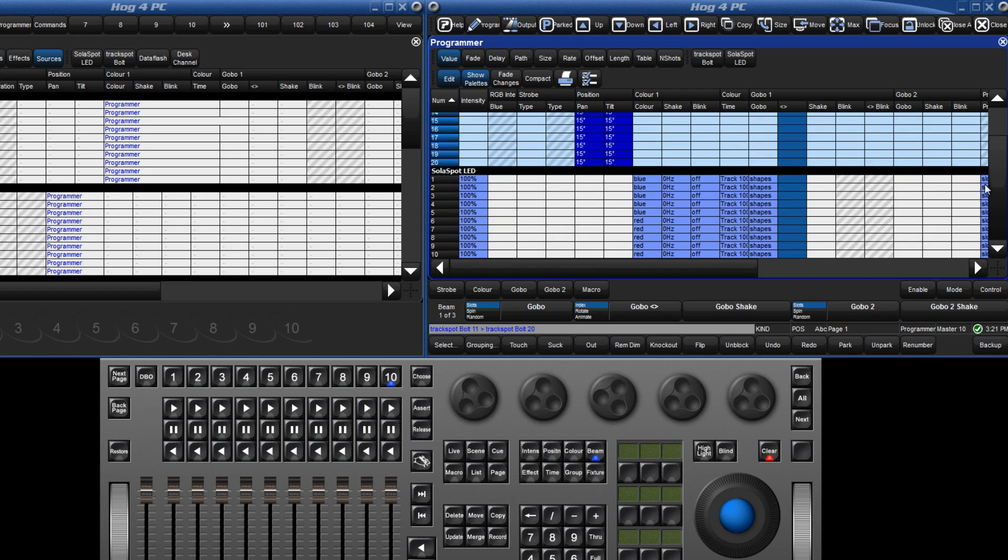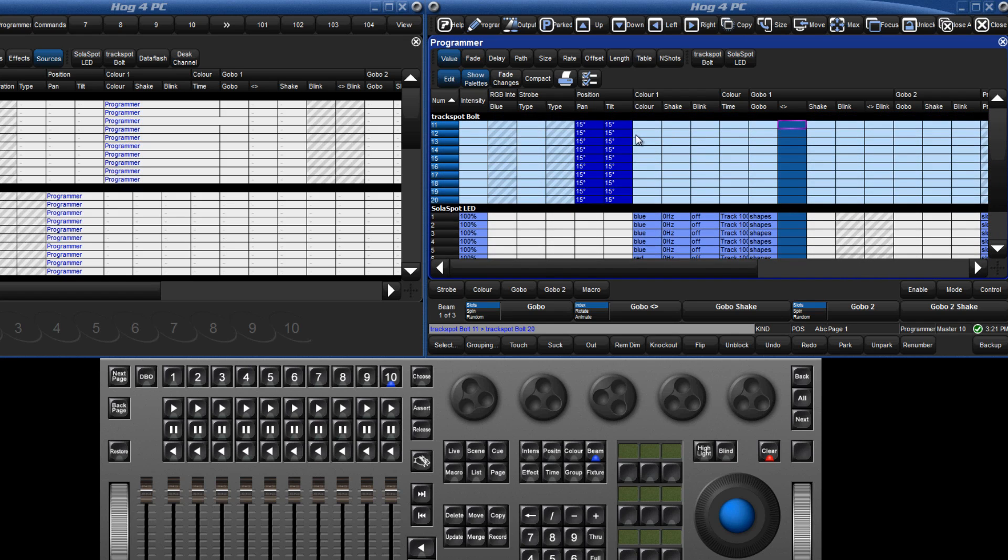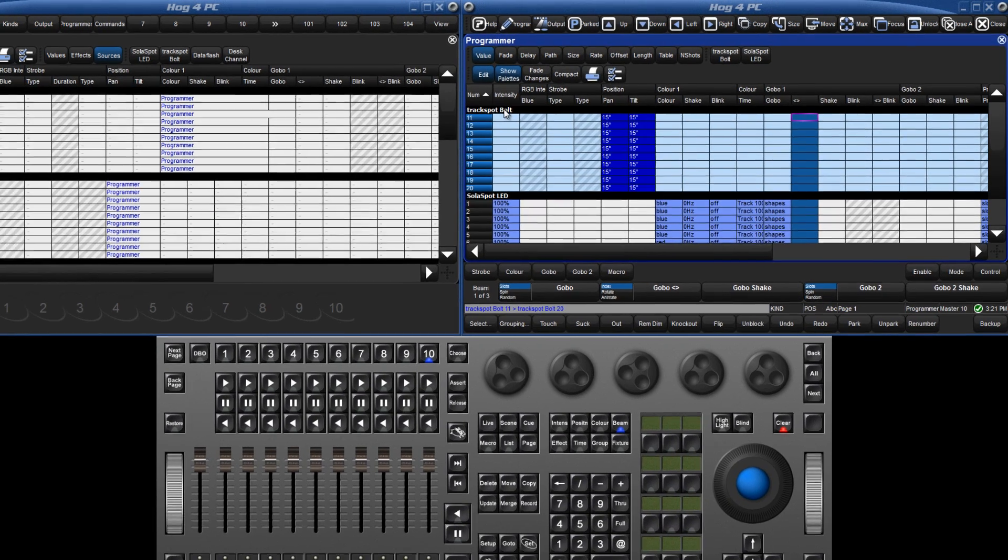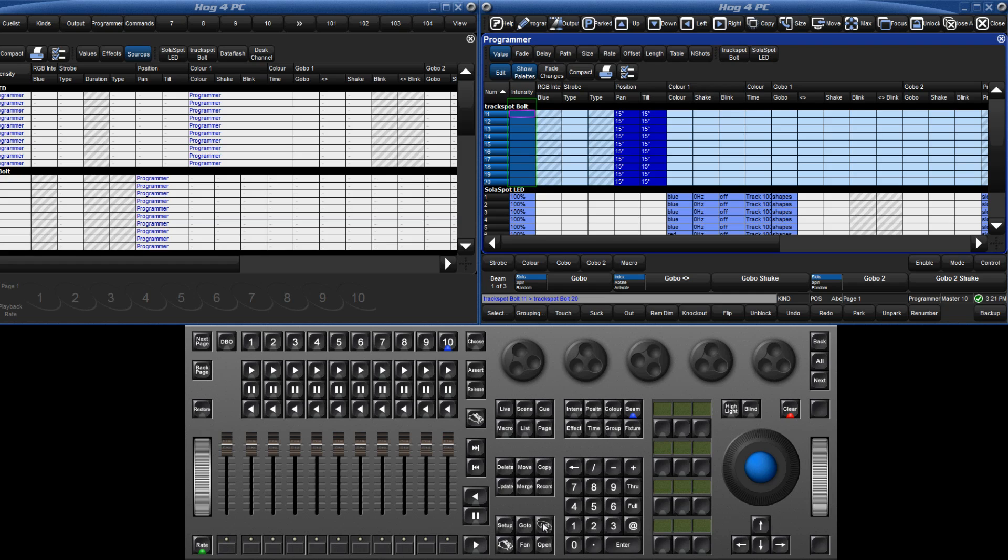In the programmer window and other editors, values can be entered directly into cells, and existing values changed. For example, I can give an intensity to the track spots by selecting the column, pressing the set key, and entering in a value, followed by enter.